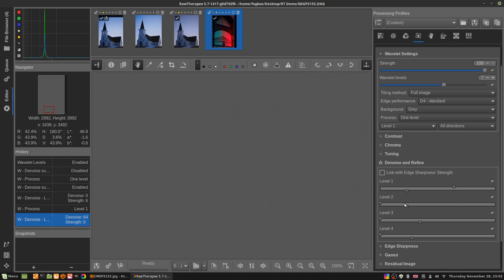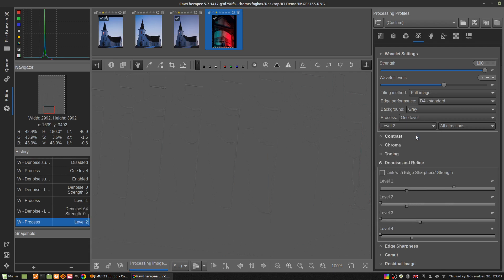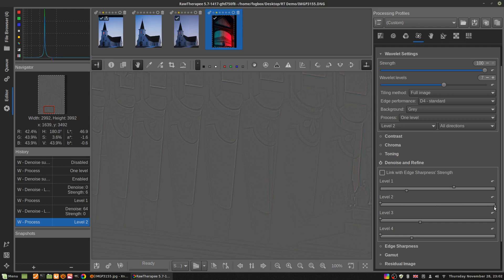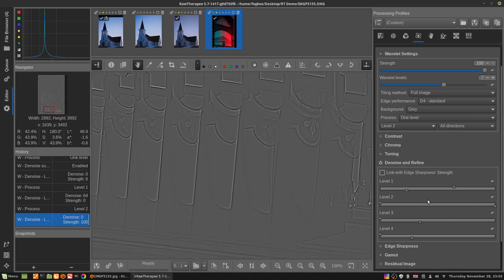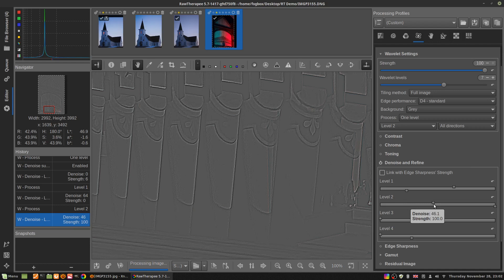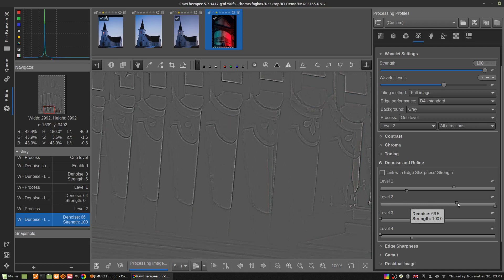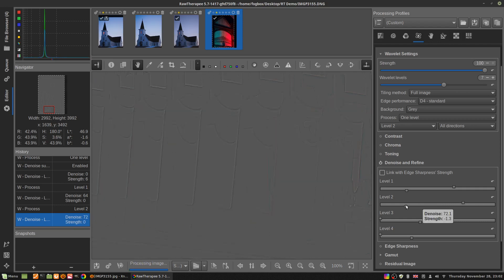Now we'll go back up here and we'll select level two. We'll turn the strength of level two all the way up, and again we'll denoise until we see the ugly stuff start to get smooth and go away. Looks pretty good. Now we'll drag the strength of level two down. I often bring level two down below zero.